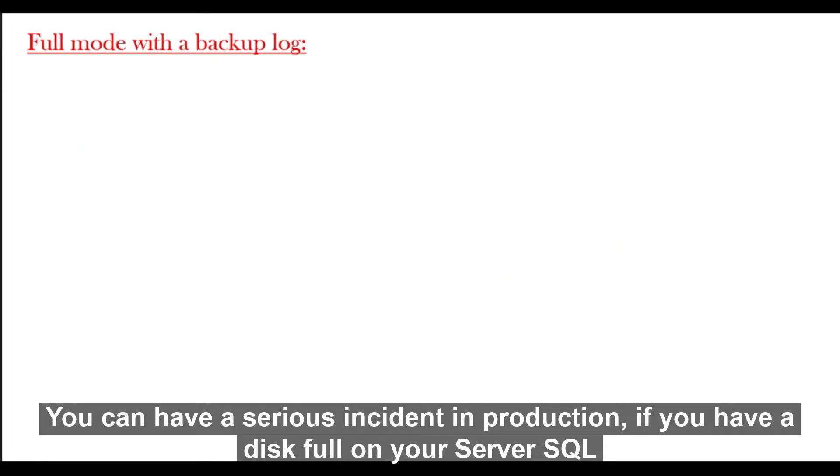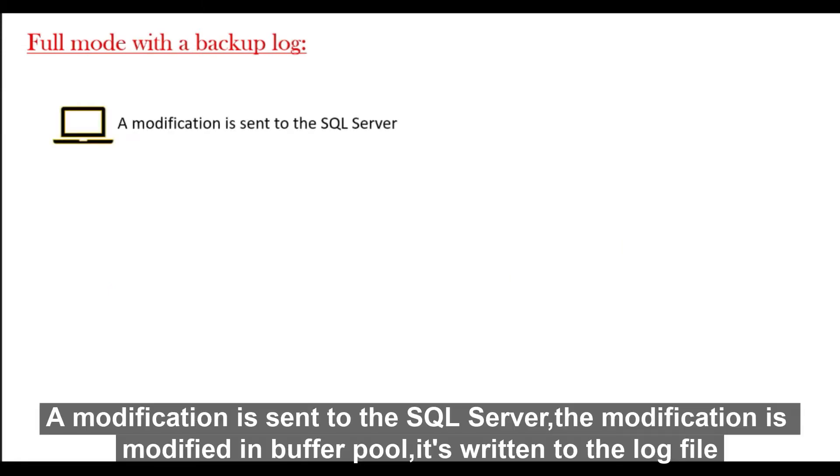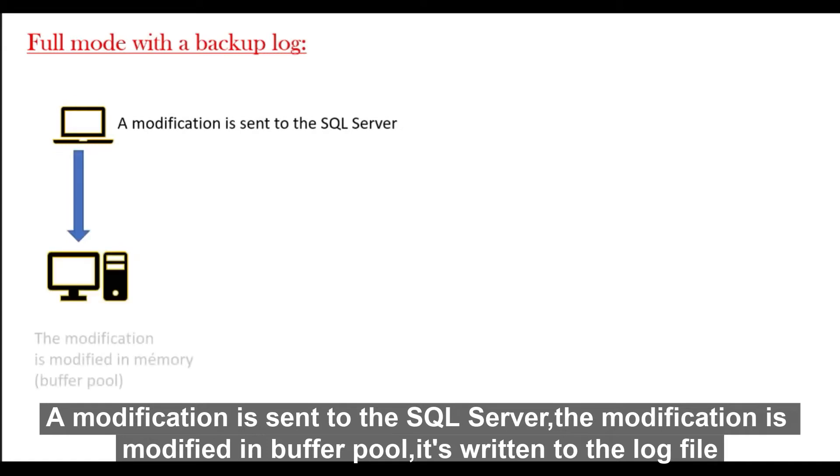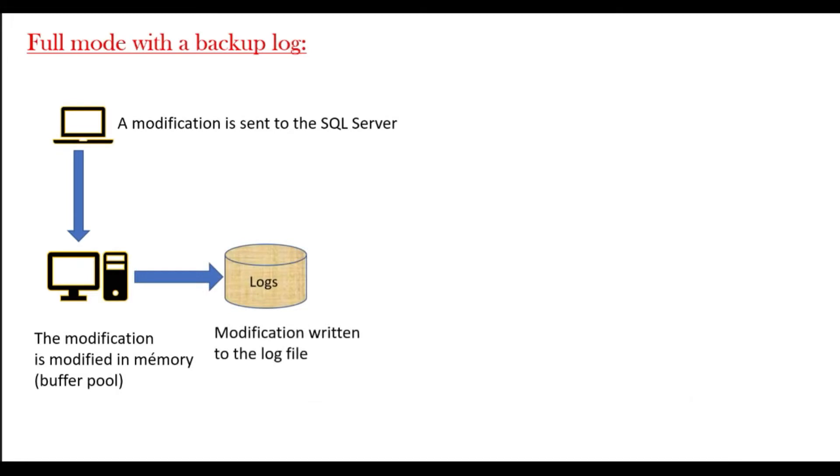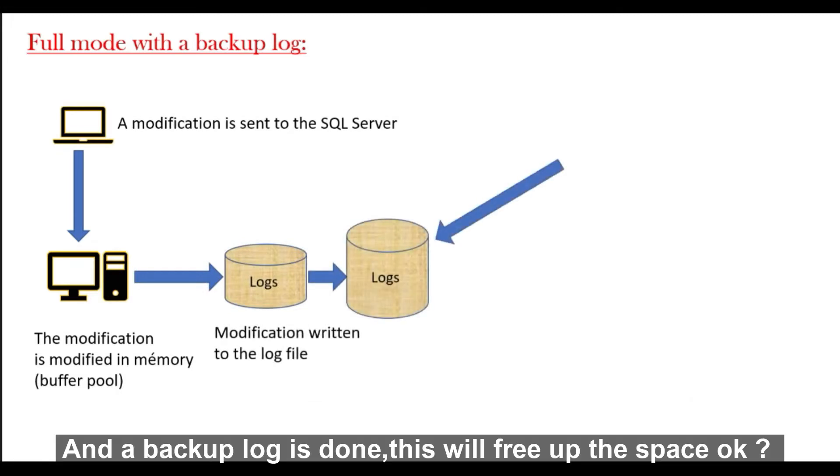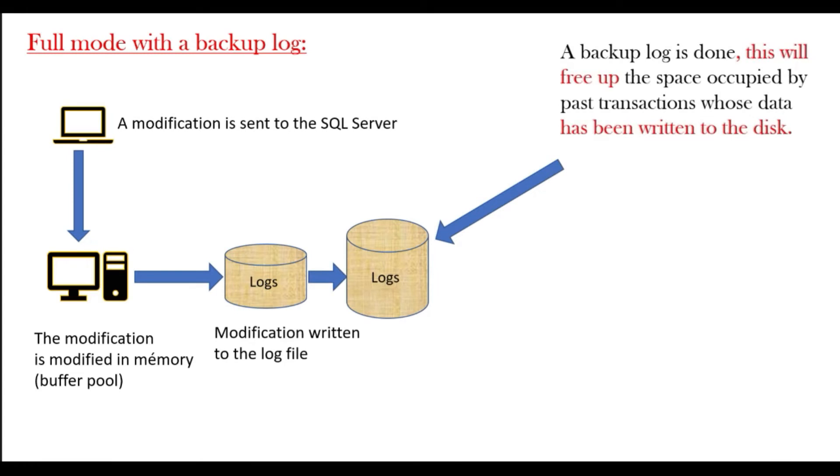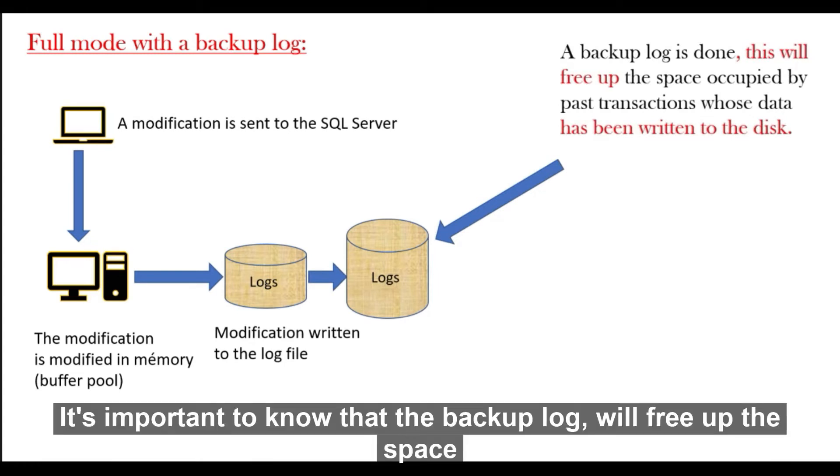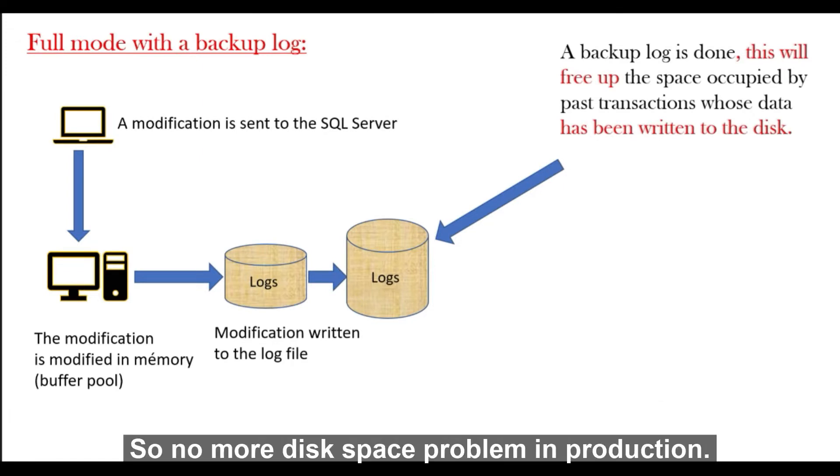Full mode with a backup log: A modification is sent to SQL Server. This modified memory buffer pool is written to the log file and a backup log is done. This will free up the space. It's important to know that the backup log will free up the space. So no more disk space problem in production.